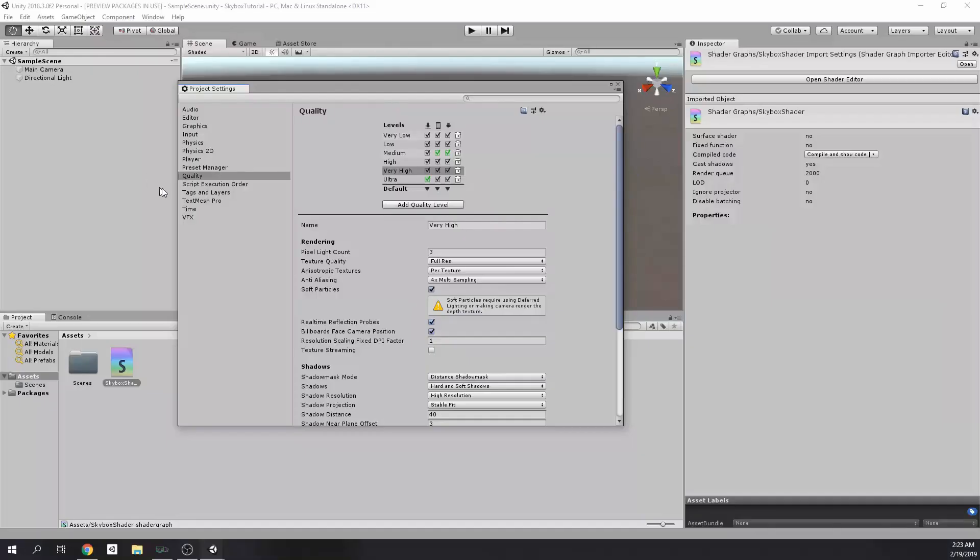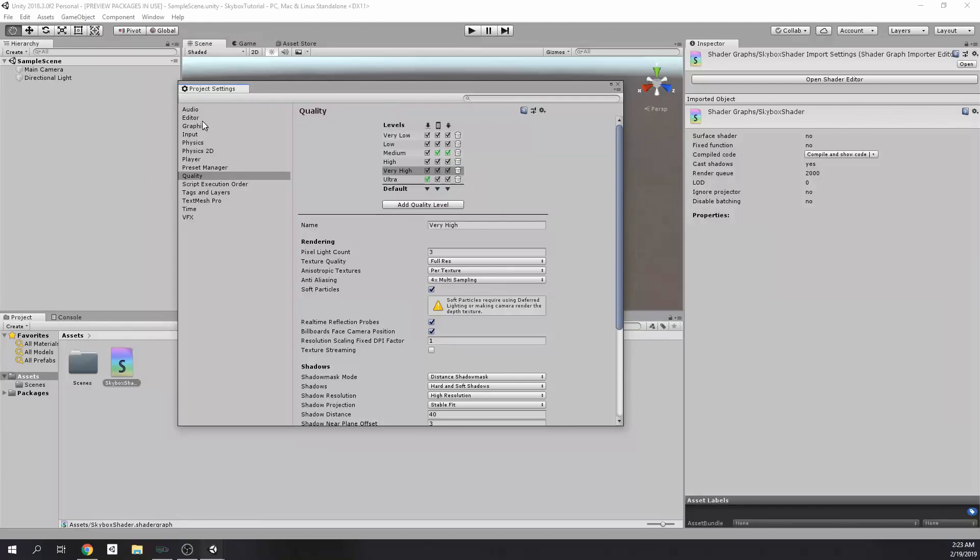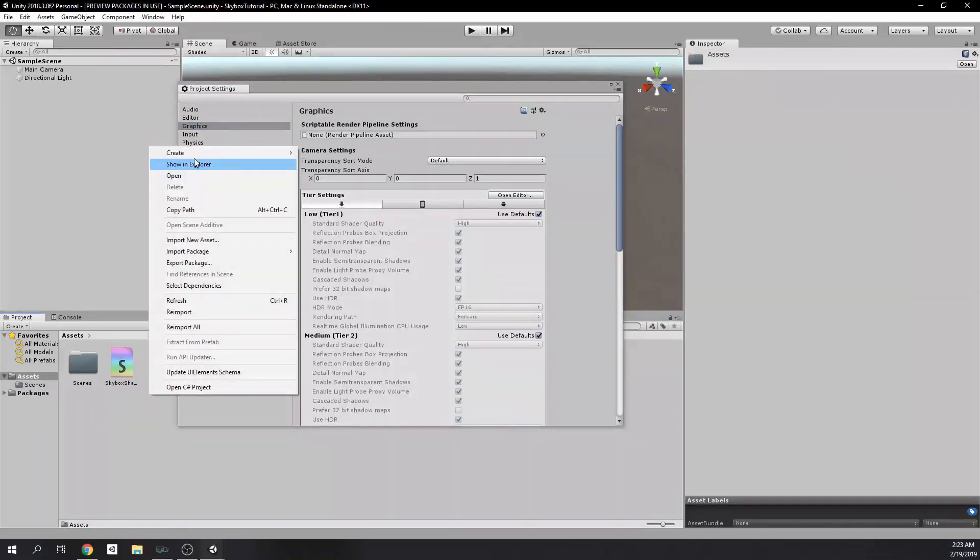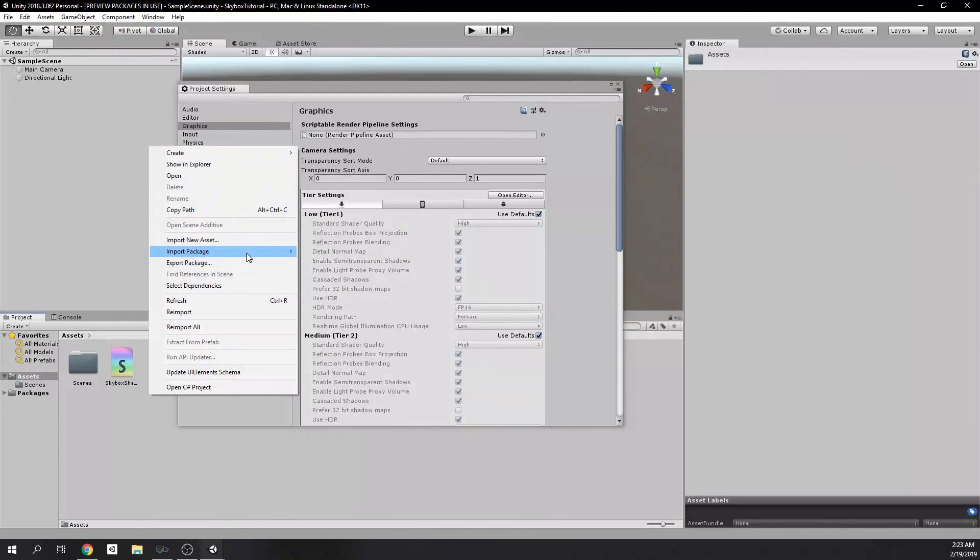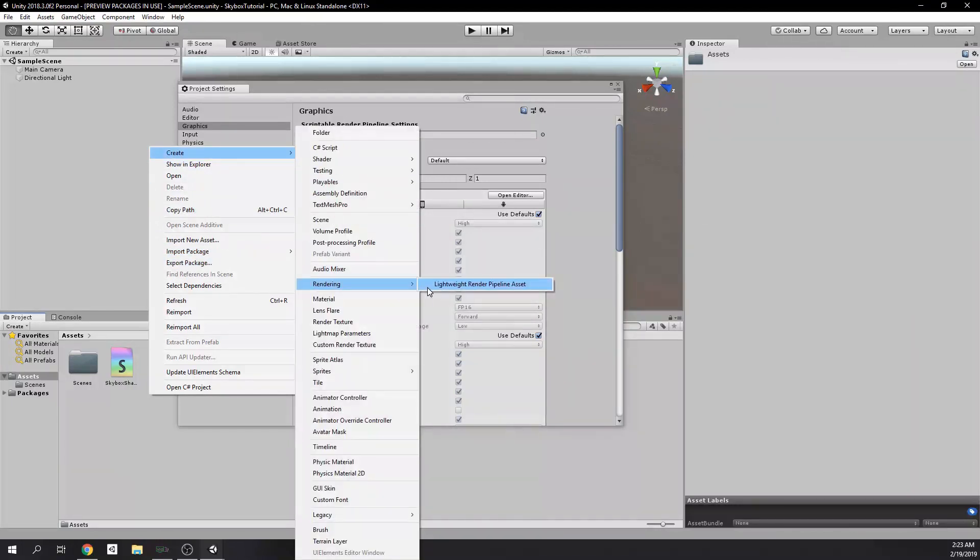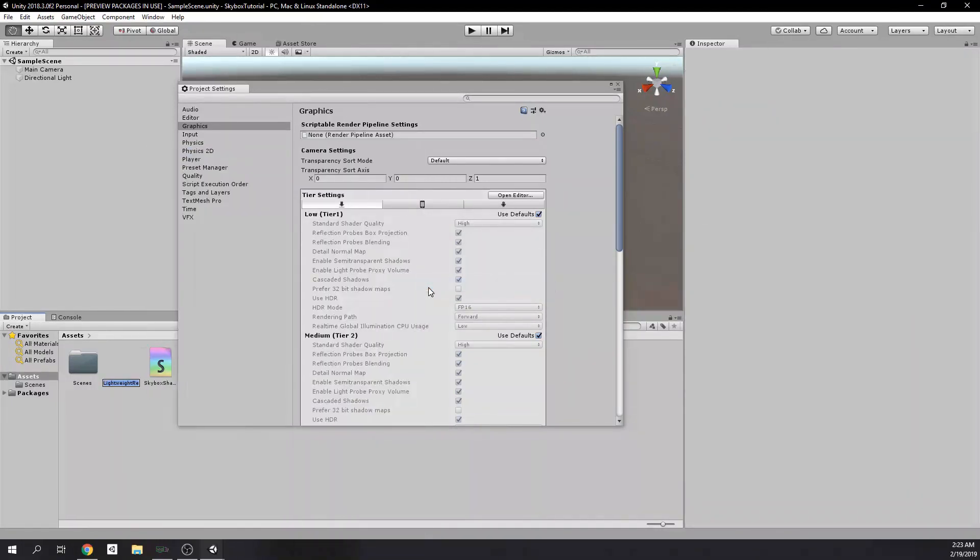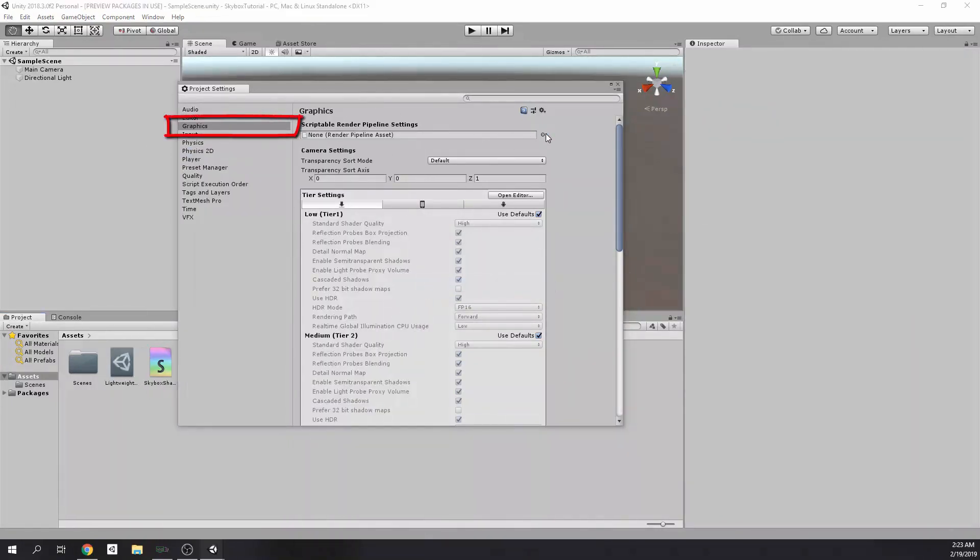For this, we need to create a lightweight render pipeline asset, then assign it to Settings. To do that, we need to go to Edit, Project Settings, and Graphics tab.